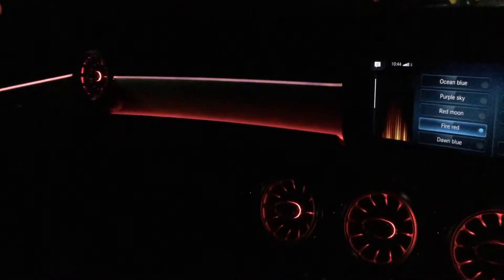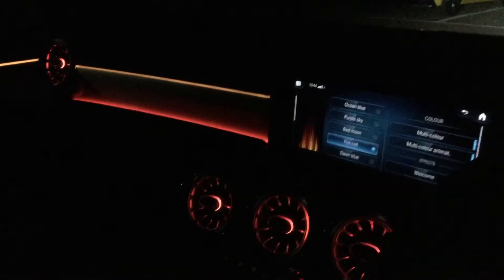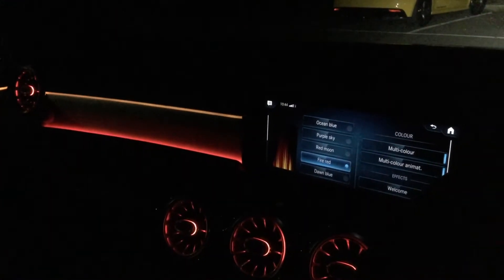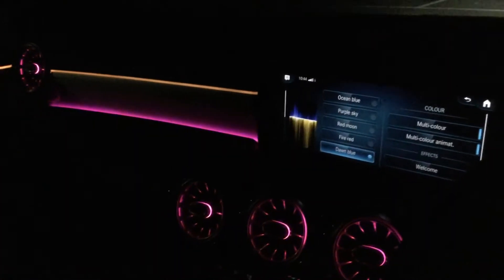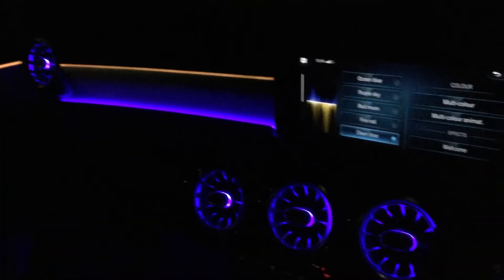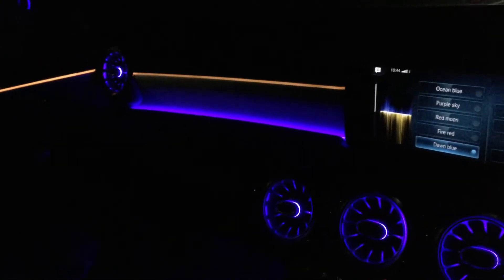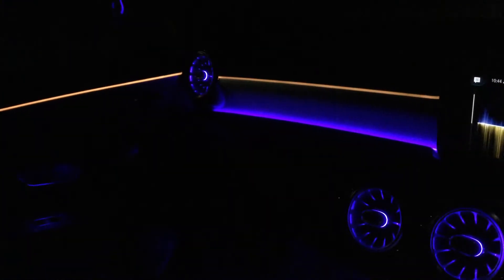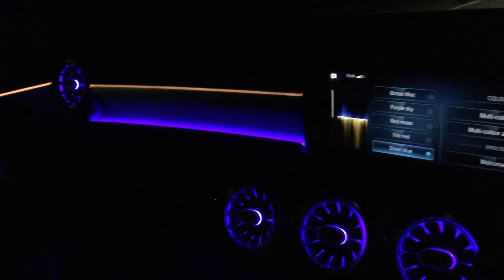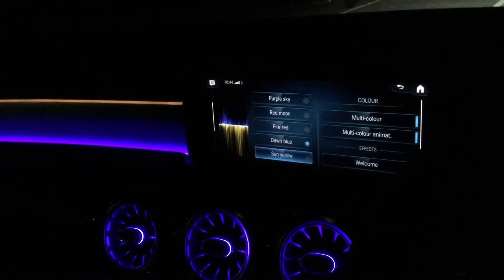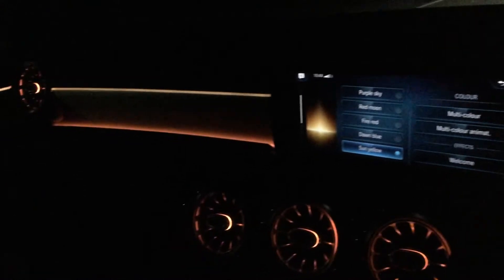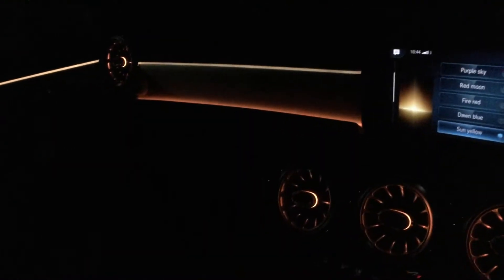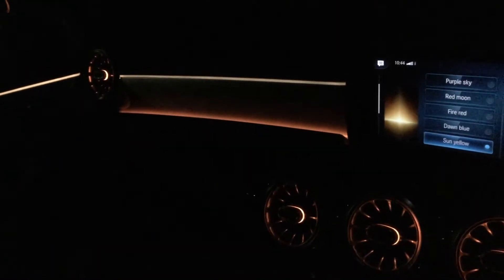This is fire red. This one is dawn blue, yellow from the top and blue from the bottom. This one is sun yellow, orange from the bottom and yellow from the top.